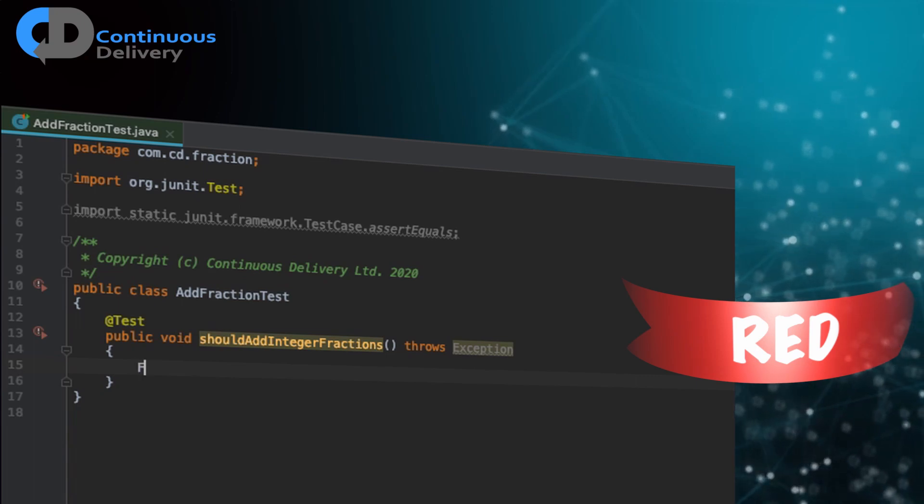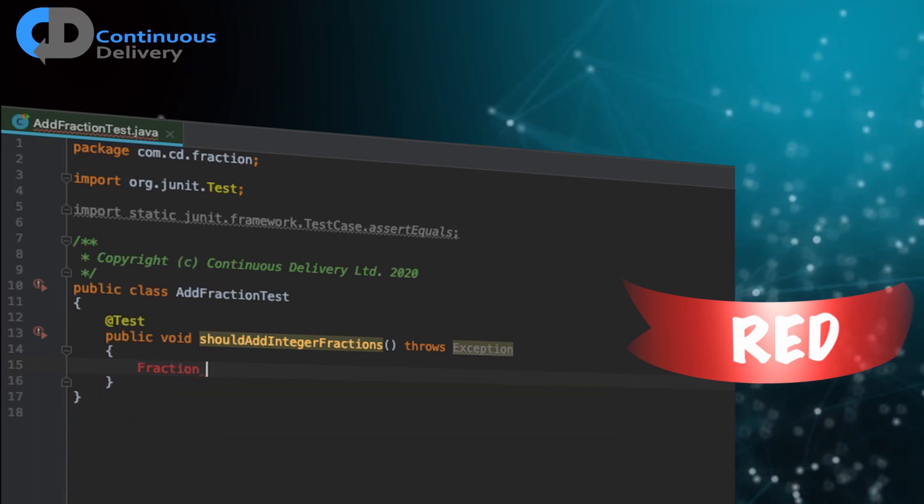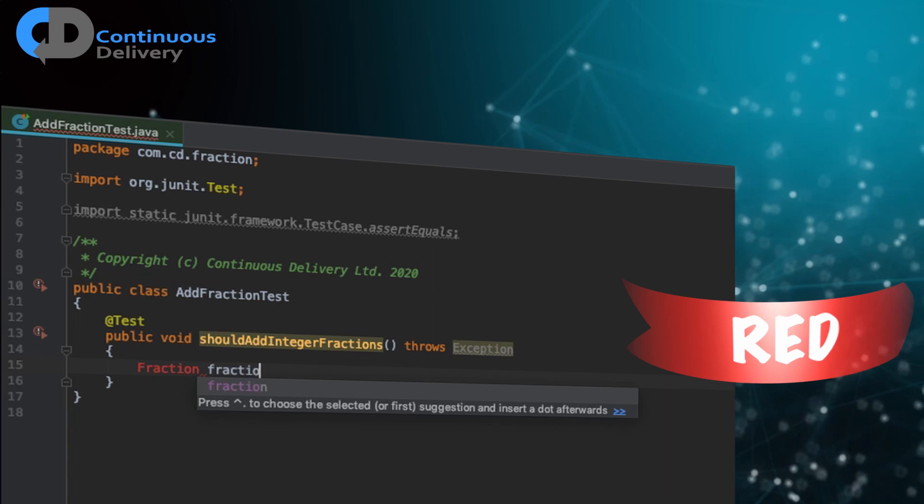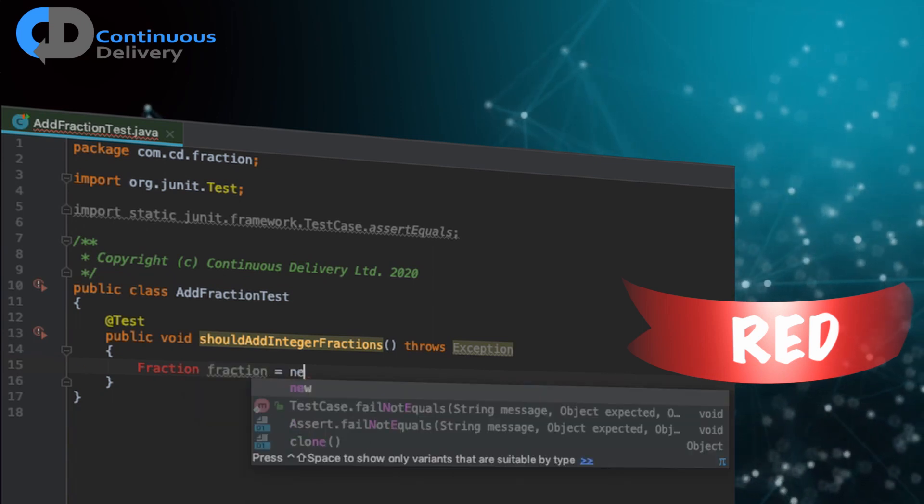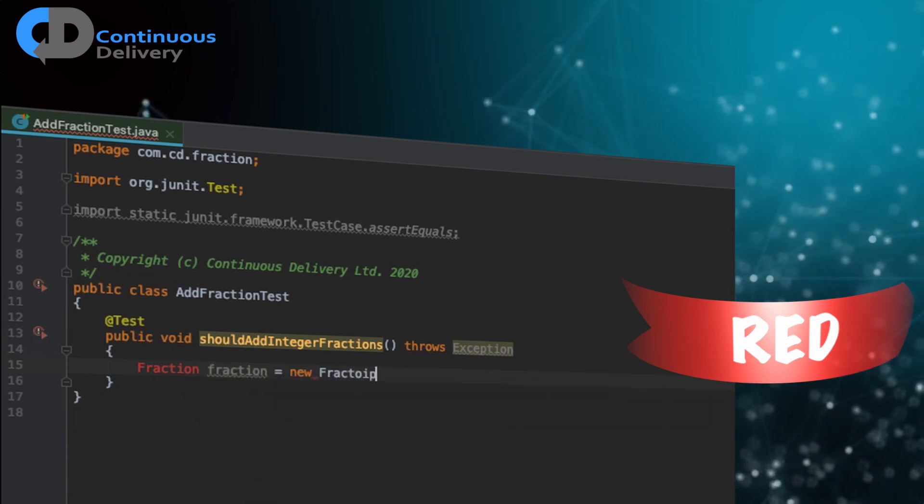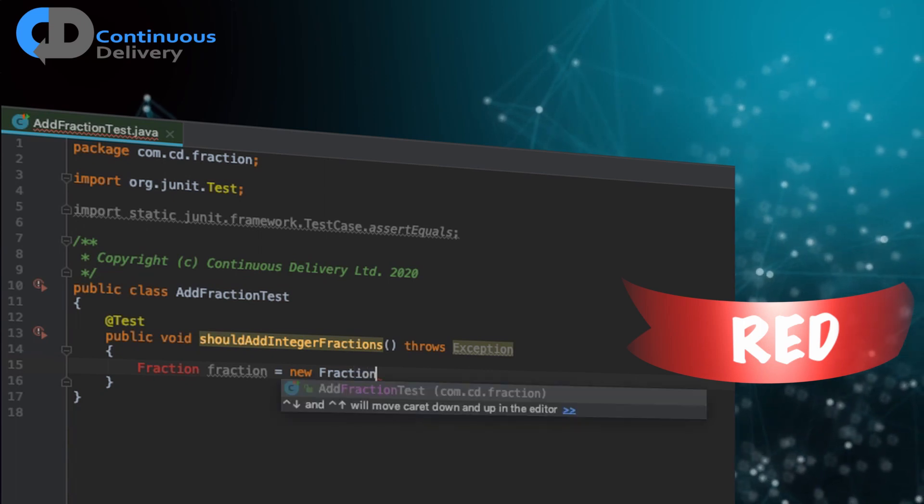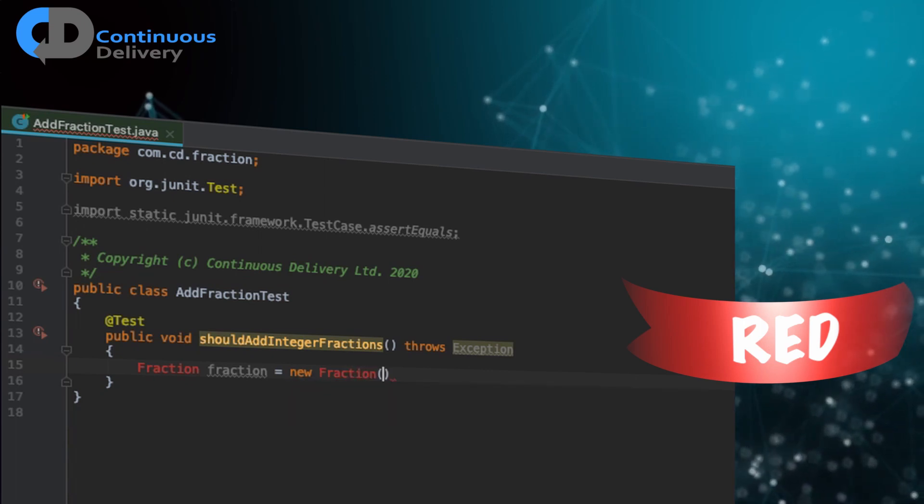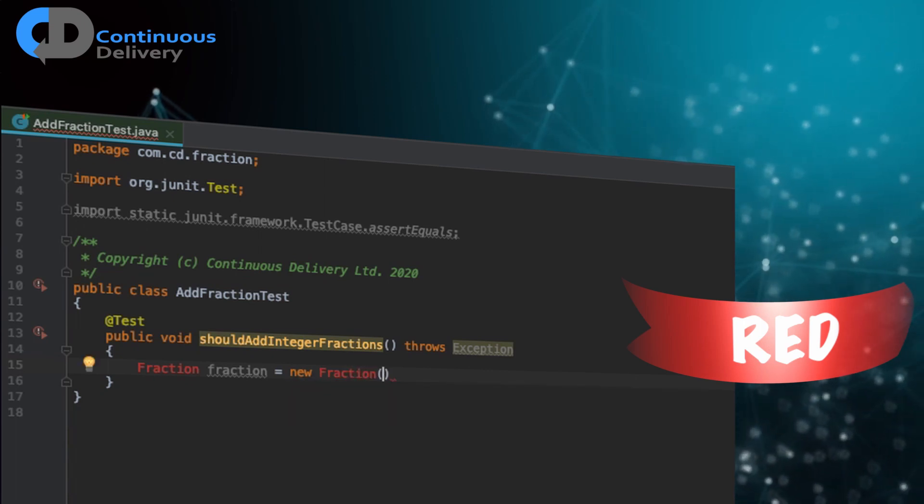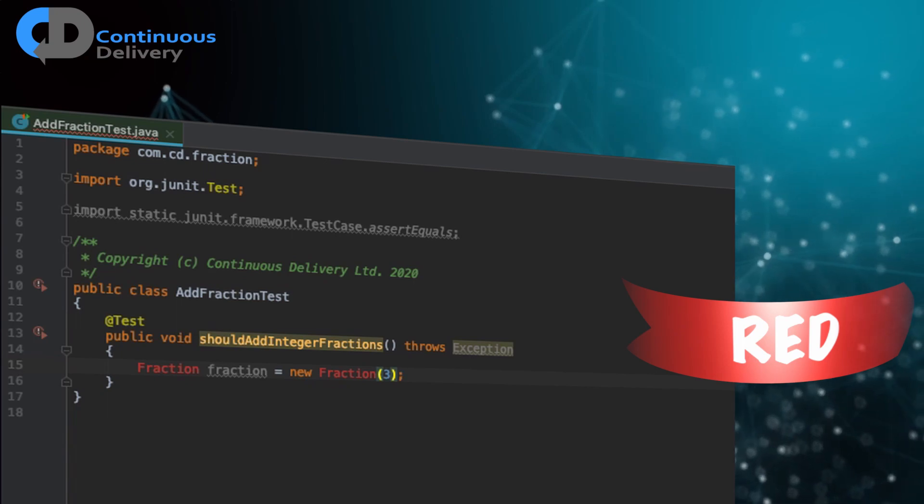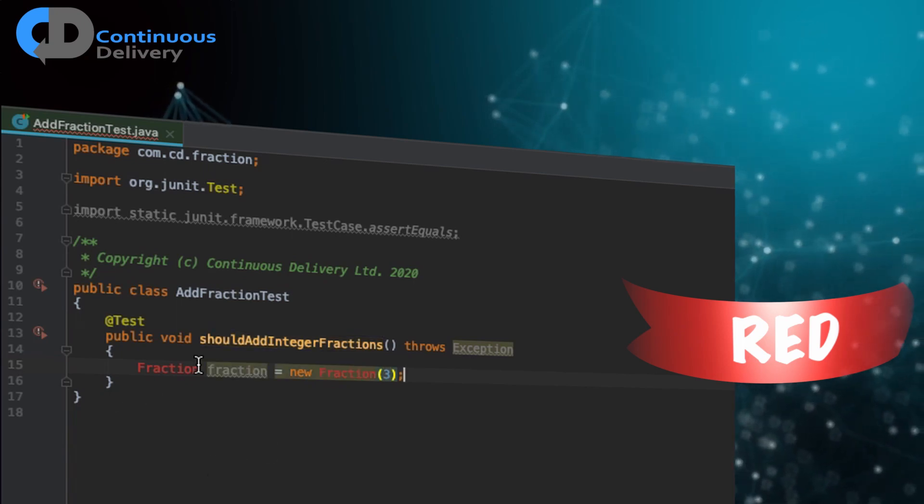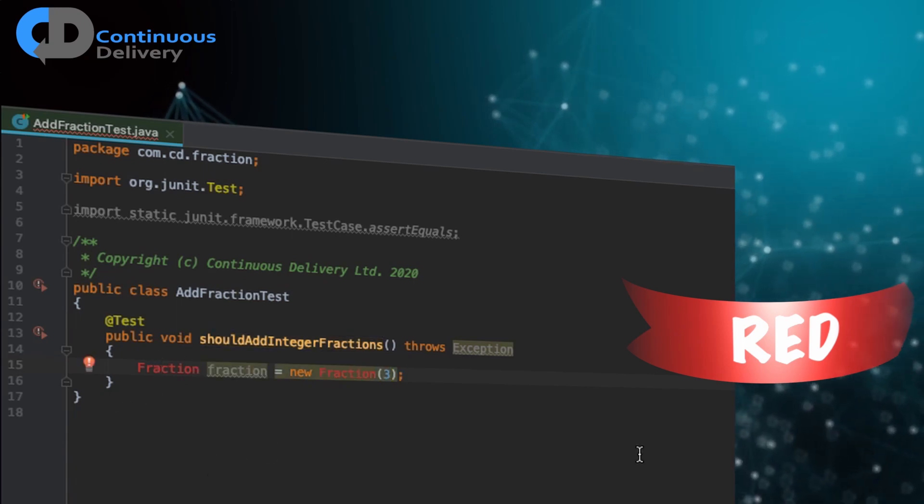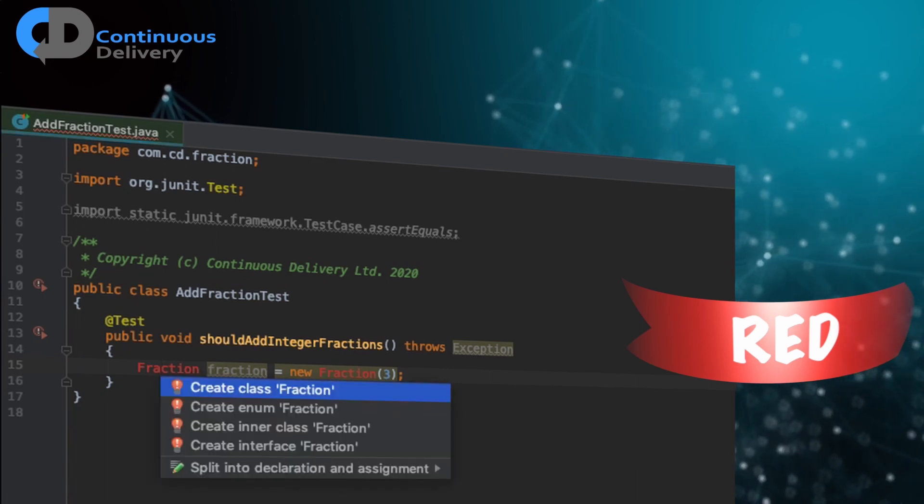And for that, I'm going to want a fraction. I need a fraction of some kind in order to be able to add it. So I'm going to need a piece of code that does something like this. And I could type. And let's say we want a fraction with a value of three. That seems like a reasonable starting point.